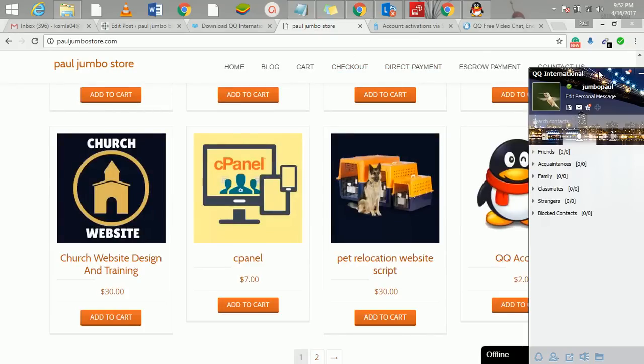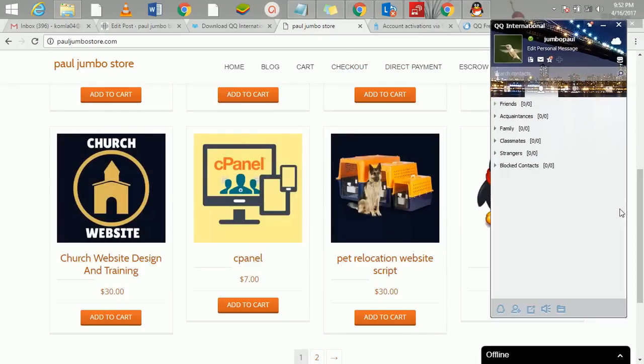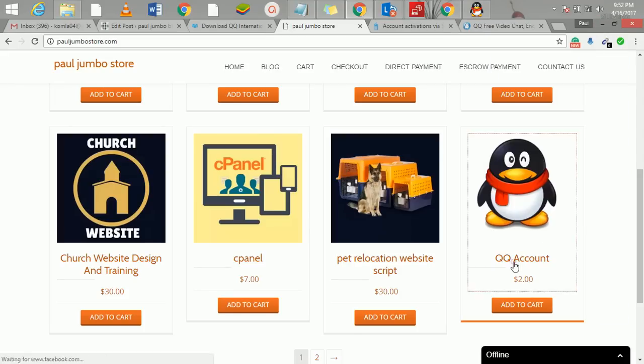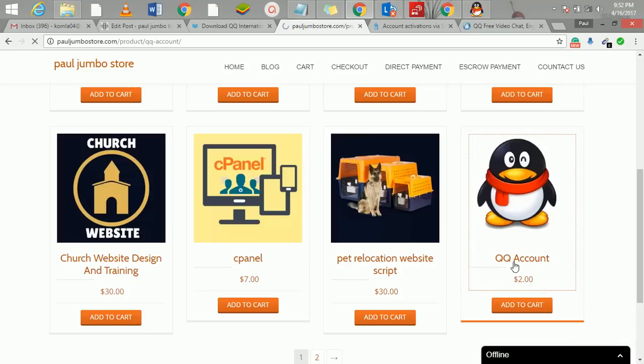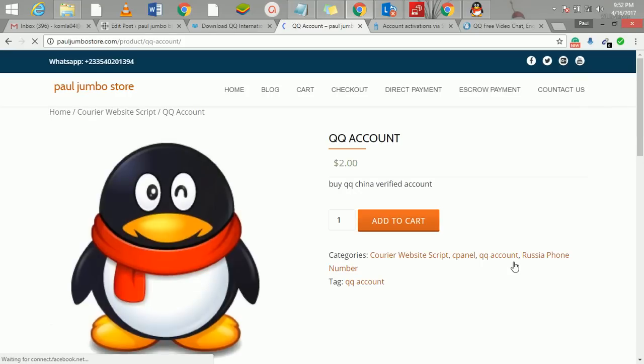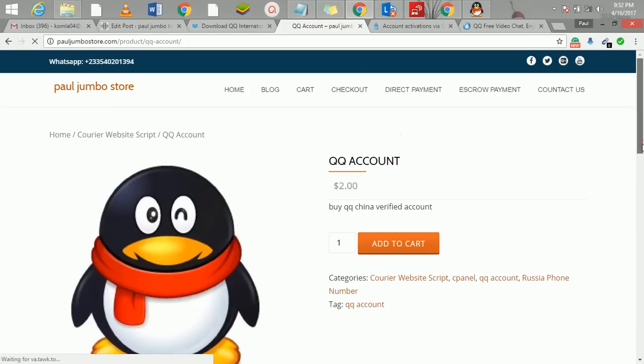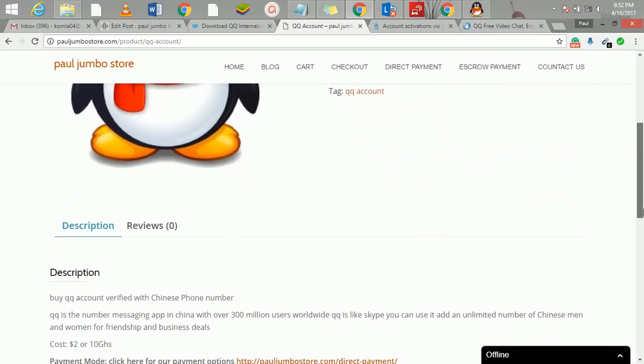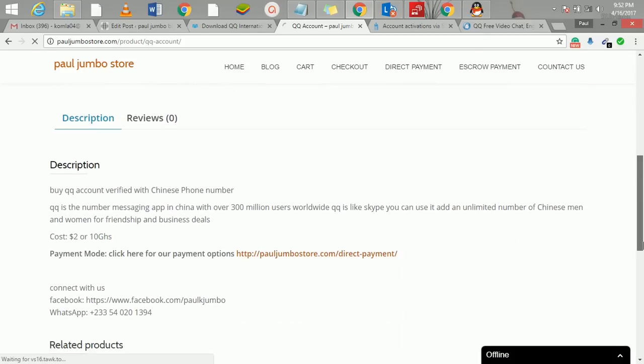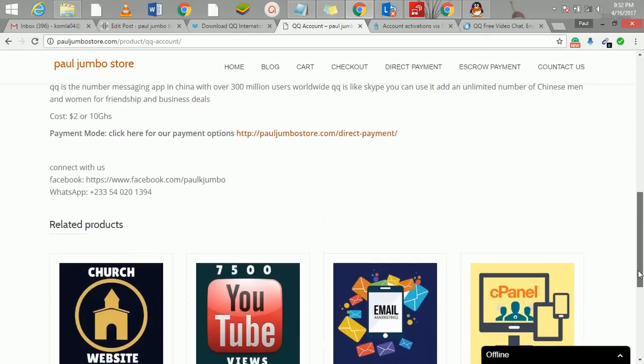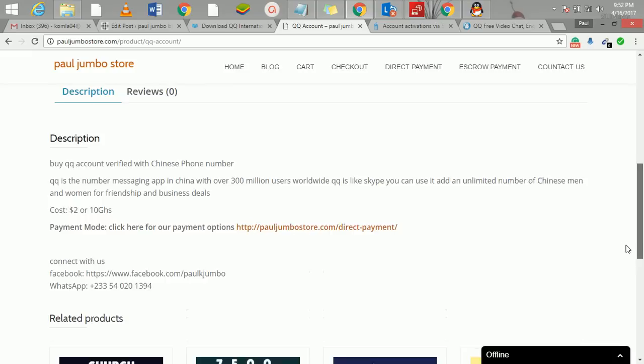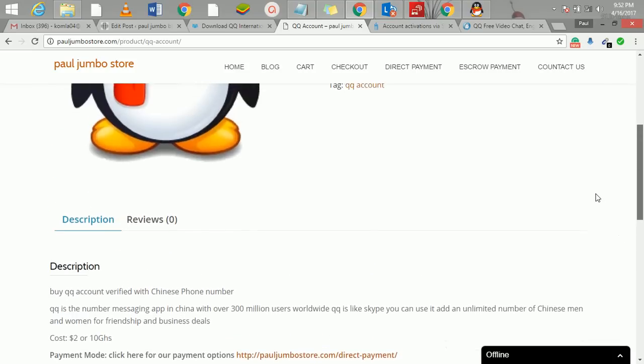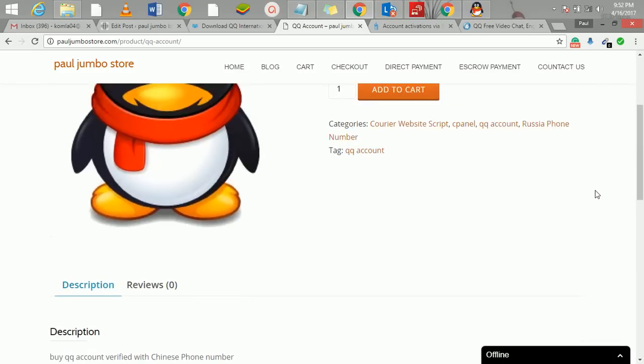If you get a phone number, a Chinese QQ account already verified with a Chinese number for just two dollars, we'll give you a Chinese verified QQ account. Secondly, we'll show you how to search, how to network, then we'll give you free ebooks on other Chinese dating websites and business websites you can use to do more business in China. Thank you for watching.